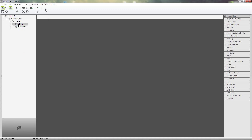We could save this enclosure as it is to our catalogue, but we haven't defined the layouts yet. Let's do that before saving it to the catalogue. Let's start by creating a layout for our backplate.